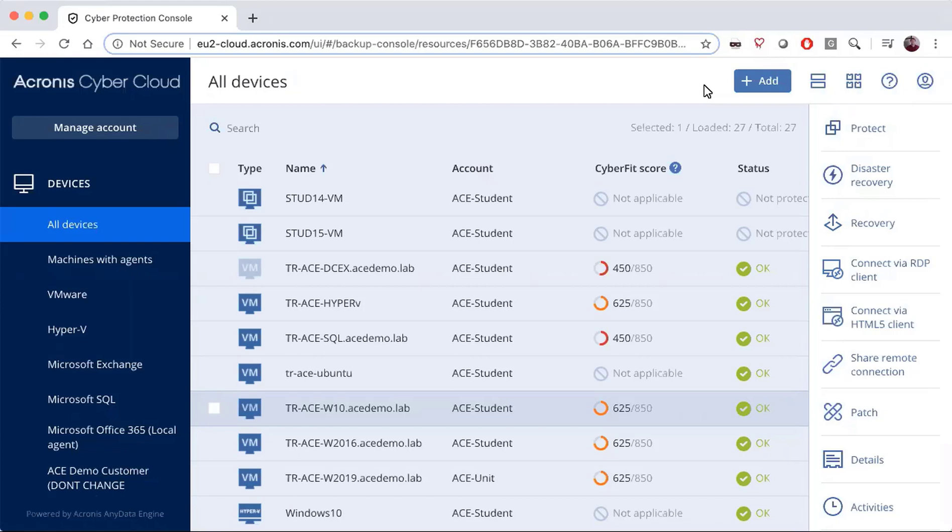For those of you who have used our anti-ransomware feature in the past, we have moved the location where you will find it to edit. Please take note.